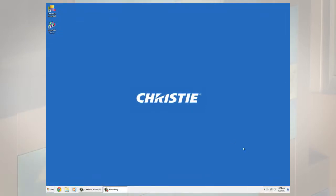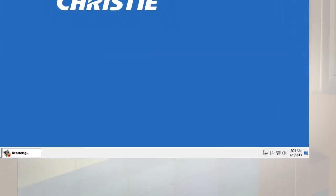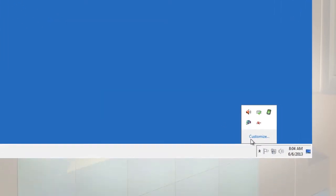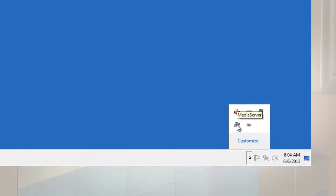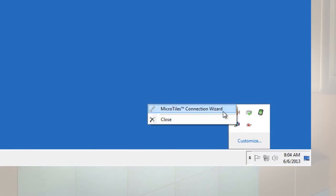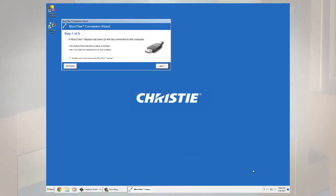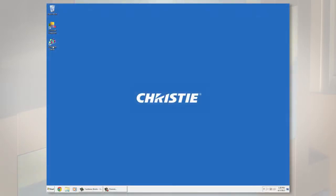If micro tiles need to be set up and the micro tiles connection wizard did not open automatically, right-click the Christie media server icon in the Windows taskbar and select micro tiles setup wizard.